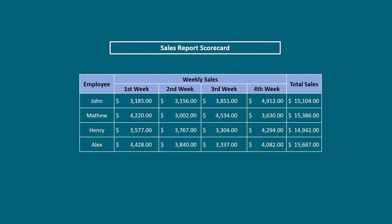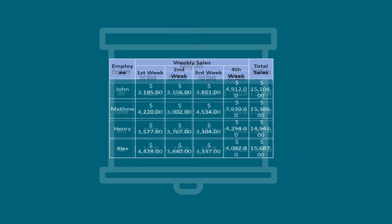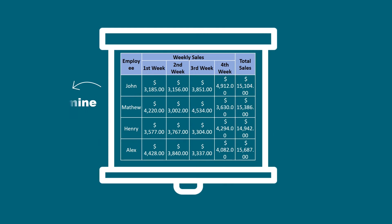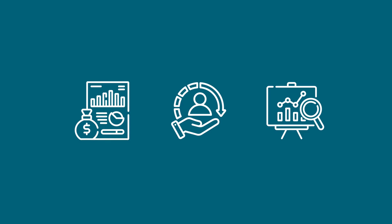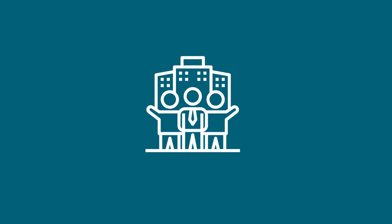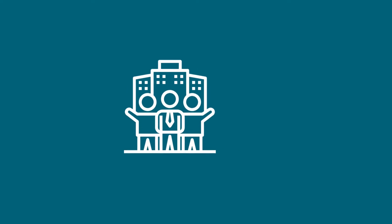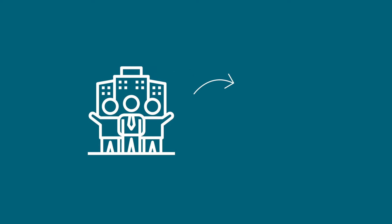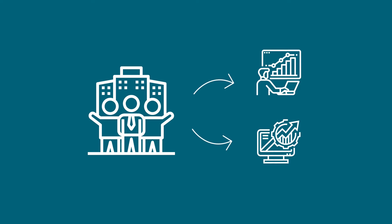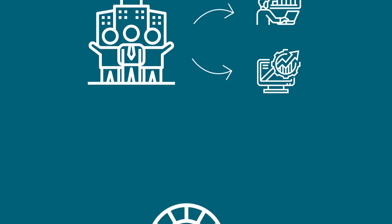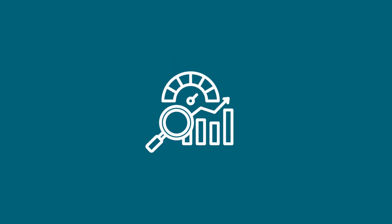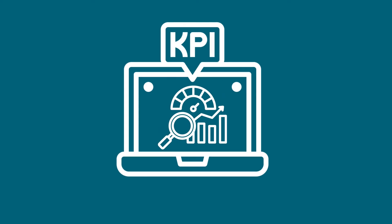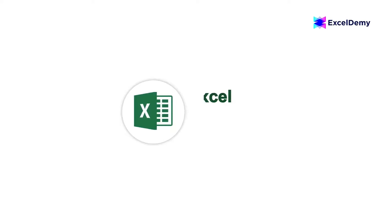A scorecard is a strategic management tool to determine and visualize your company's financial condition, customer acquisition, internal business, and growth. It helps organizations monitor and measure their performance across various key performance indicators (KPIs) and strategic objectives. Hey there Excel enthusiasts, welcome to ExcelDemy, your go-to destination for mastering Excel and Excel VBA.